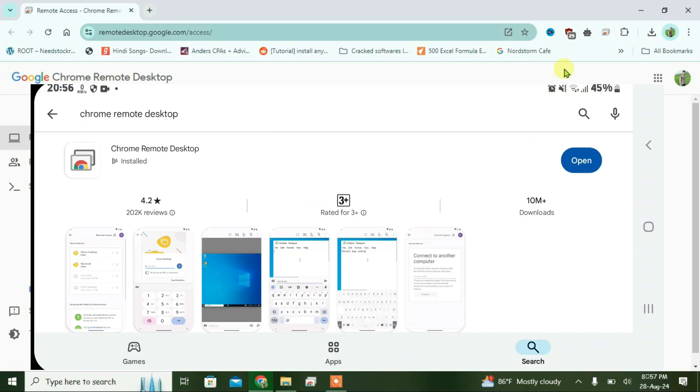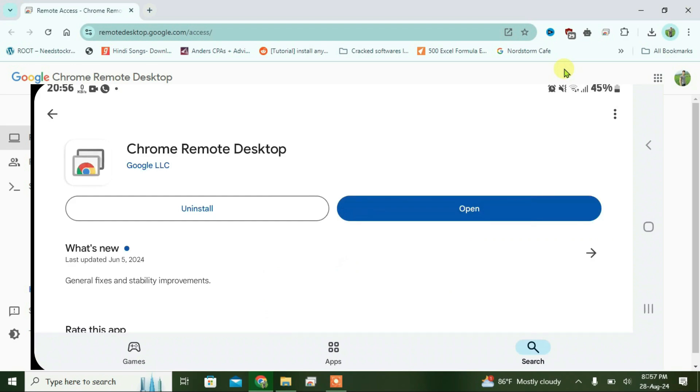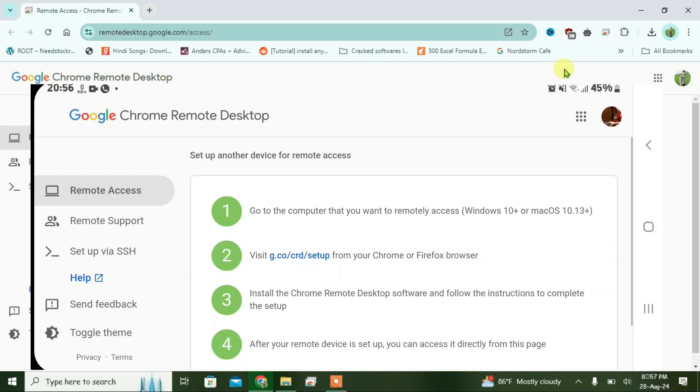Remote Desktop on your phone with the same email that you're logged into on your Chrome browser on PC. I'm going to switch the email here. Now I have the same email and I can